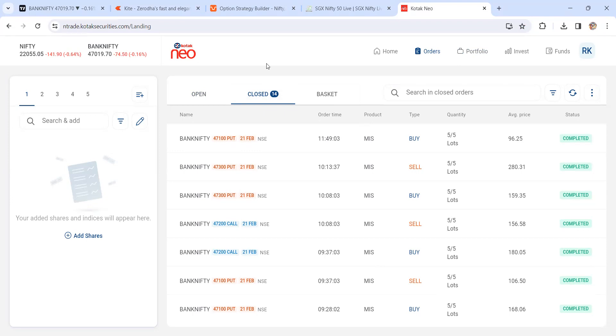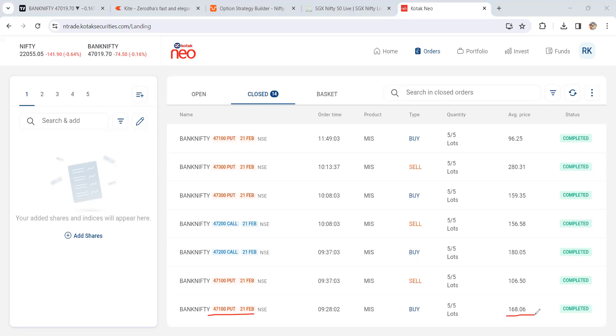Here is a put 47,100. We bought the put at 168 and we exited at 106. How many points of loss here? Close to 62 points of loss.